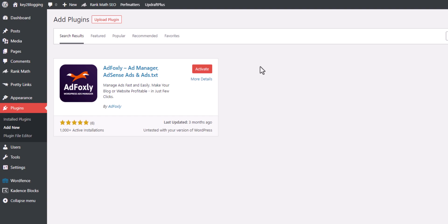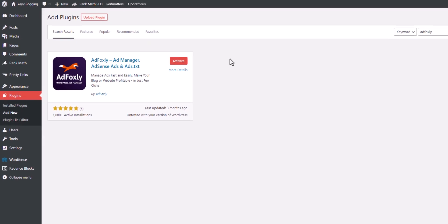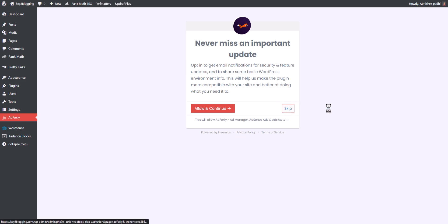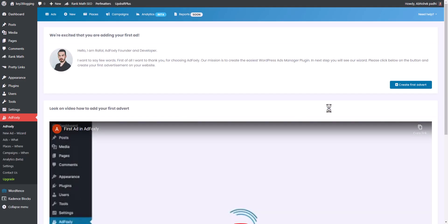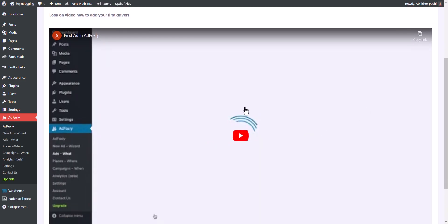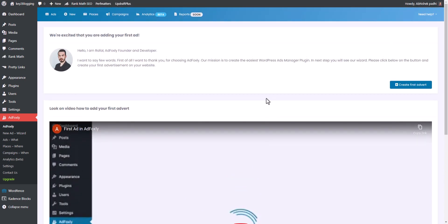You can use either Ad Inserter or AdFoxley. Let's click on Skip here — this is how the setup screen looks, and here you will see a quick setup guide video. Let's install our first ad on our website.